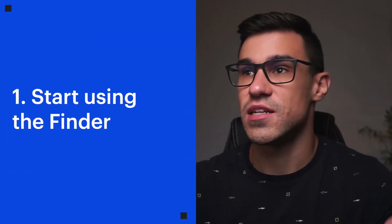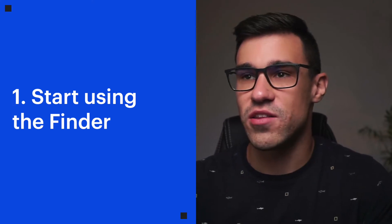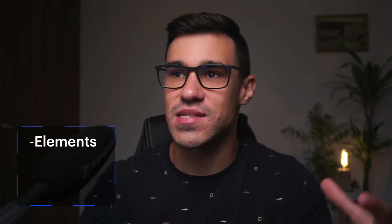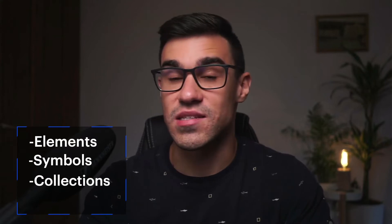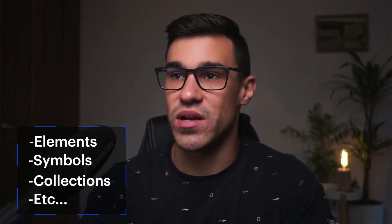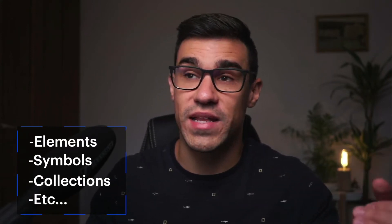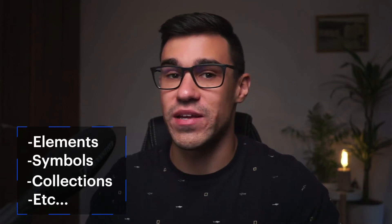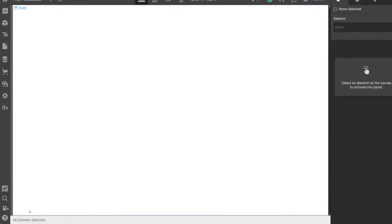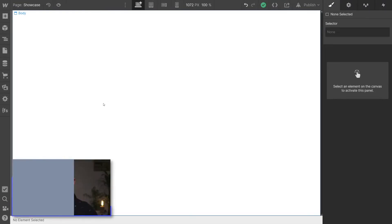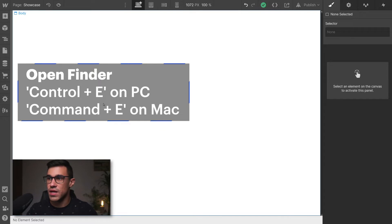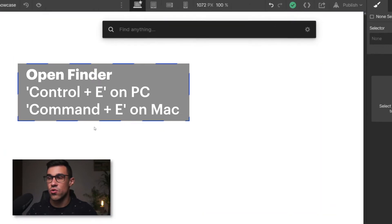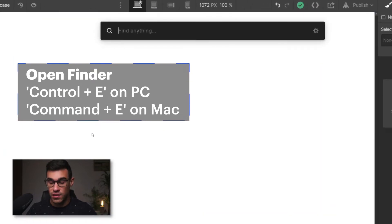So the first tip I'm going to give you is to start using the Finder. With the Finder you can add elements, symbols, collections to your pages way quicker than by opening the respective panel and drag and dropping things inside. So how do you access the Finder? You can click here, however the fastest way is by using the shortcut Ctrl plus E or Command plus E on Mac.